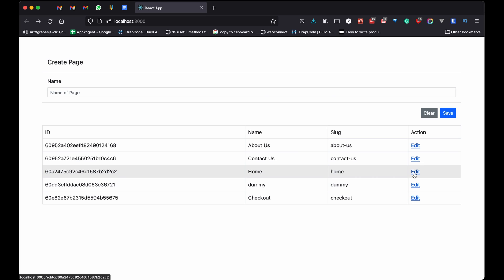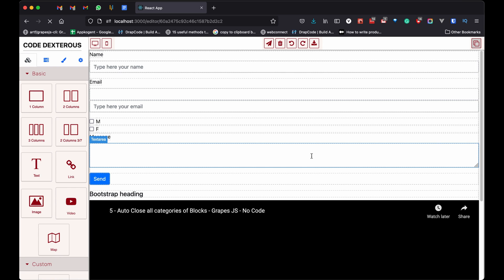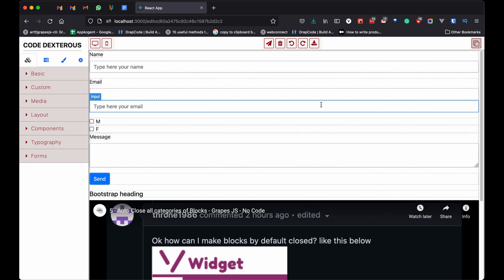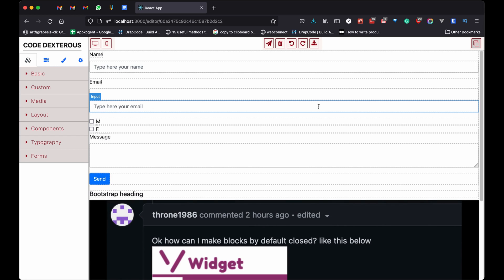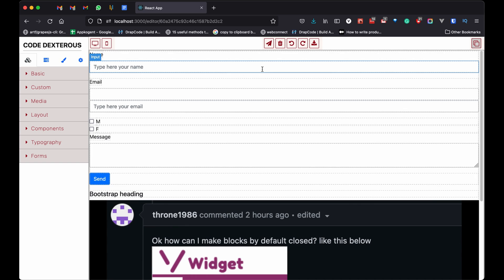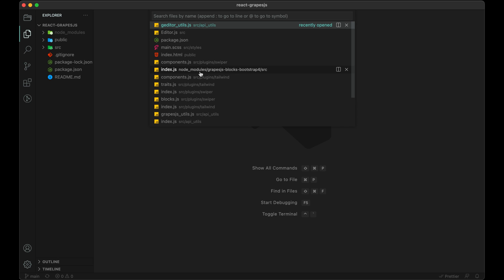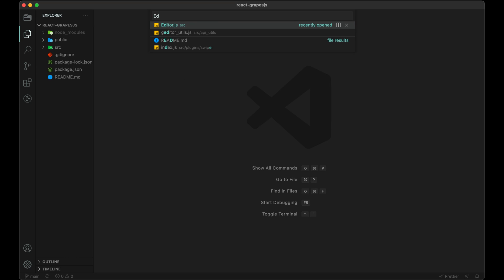Today we will add that in our application. First of all, we need to add one more button on the top panel.